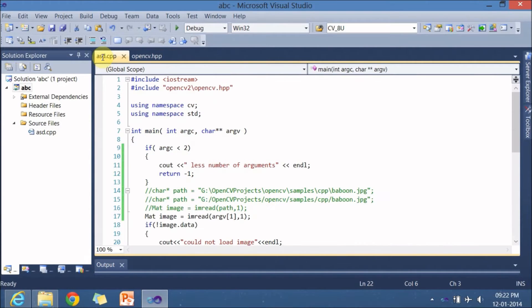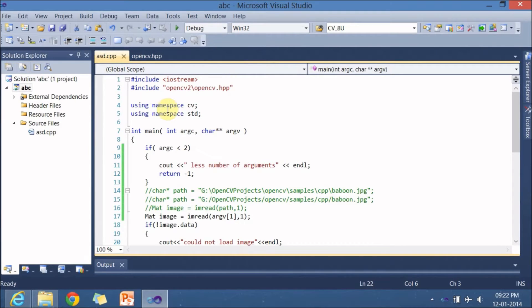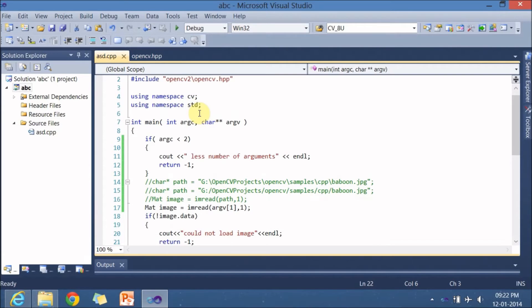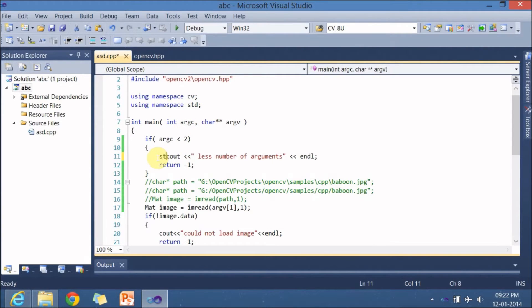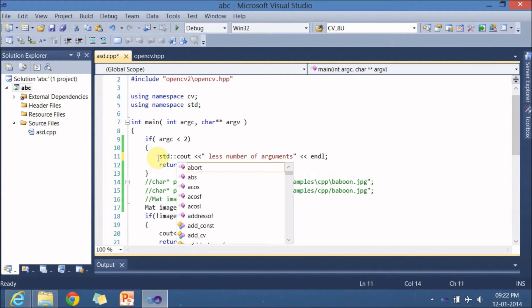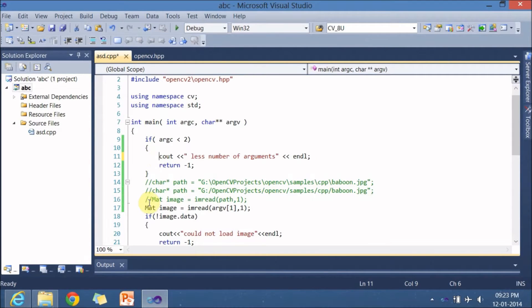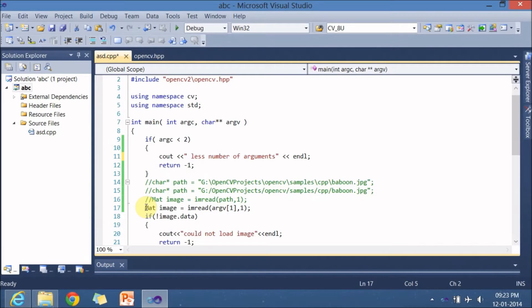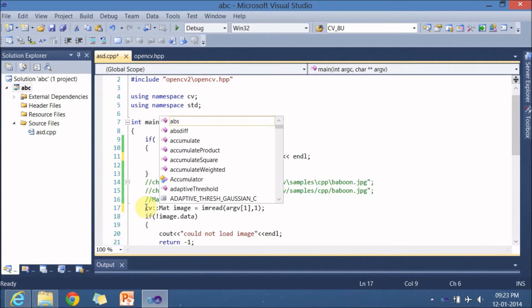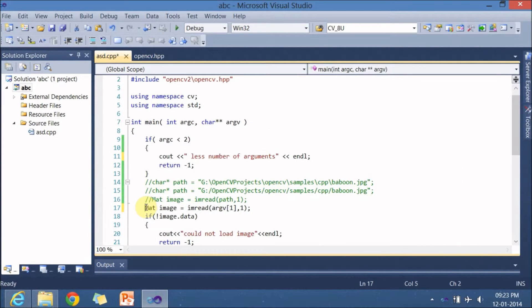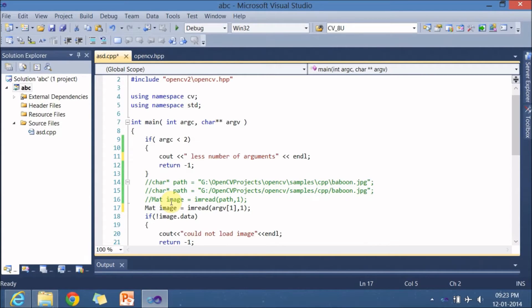Next using namespace cv and using namespace std so by writing this you don't have to copy the std all the time like std colon colon you don't have to do this for cout and even for opencv like mat you don't have to do cv dot colon colon so it saves you little time.